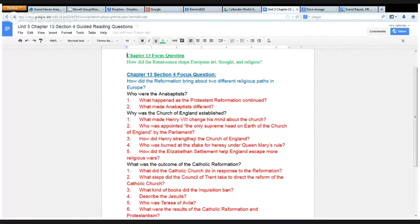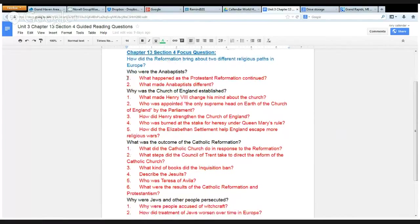Greetings, World History students. I'm here to help you with Chapter 13, Section 4 questions. The green, blue, and black questions are all taken right out of your textbook, and the red questions are ones that I've developed to help you read in a more focused manner so you don't get lost like I do sometimes.